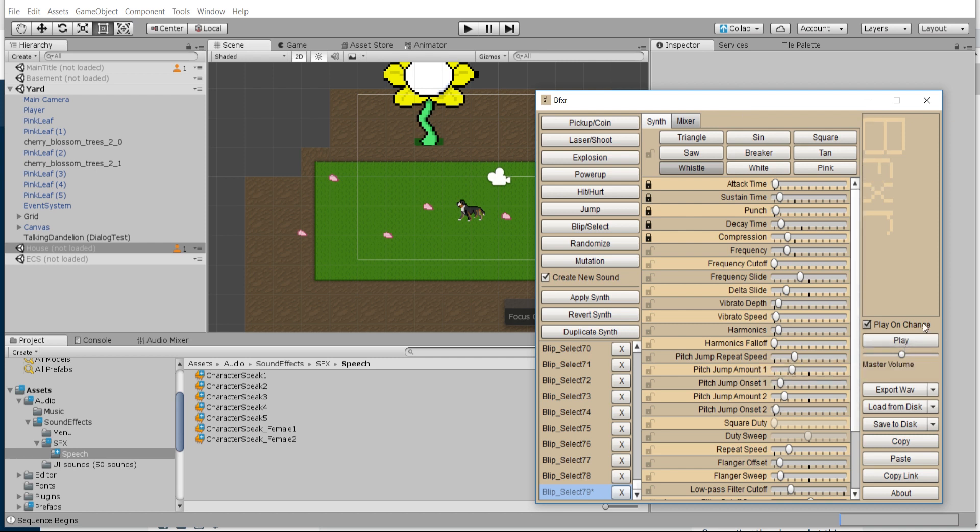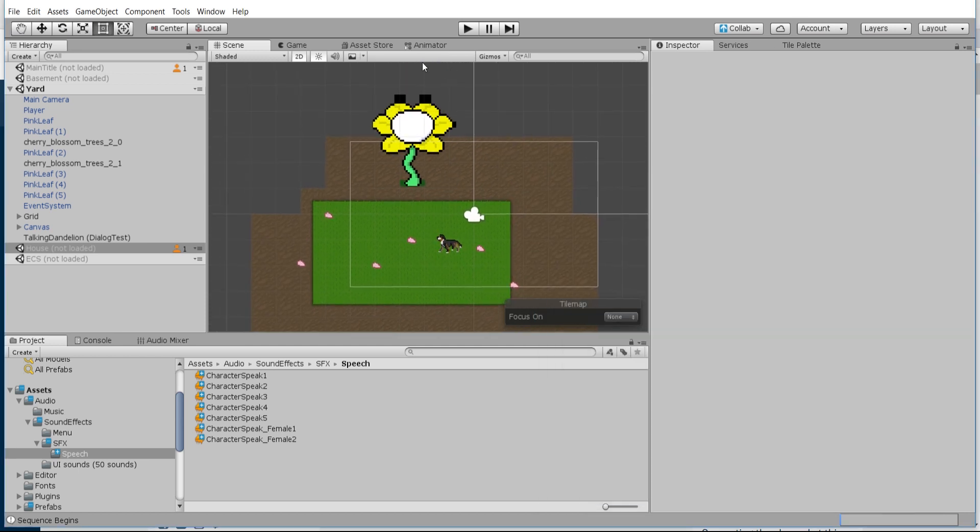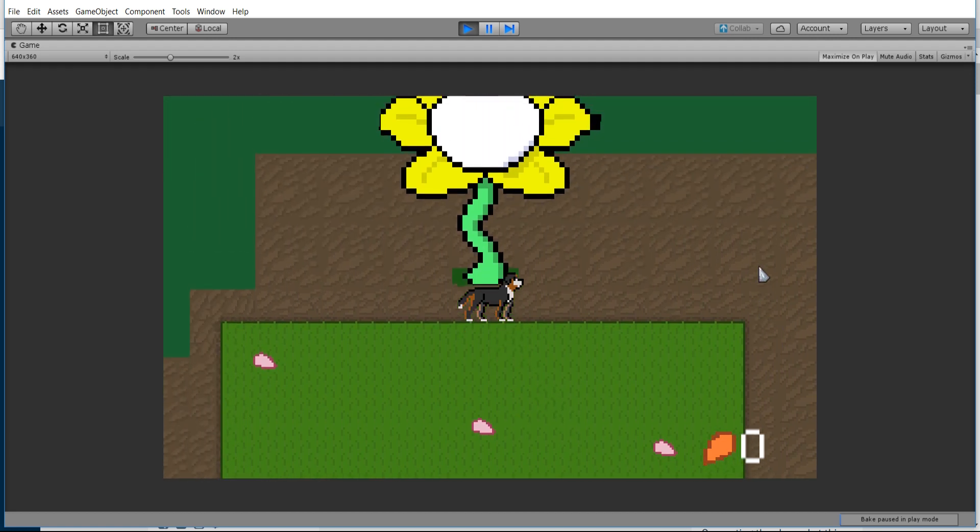I'll be showing you how to set that up inside BFXR and generate your own sound effects. One example I'm working on in my game, Please Bernice, would look something like this for dialogue, and then we'll go straight into actually making it.